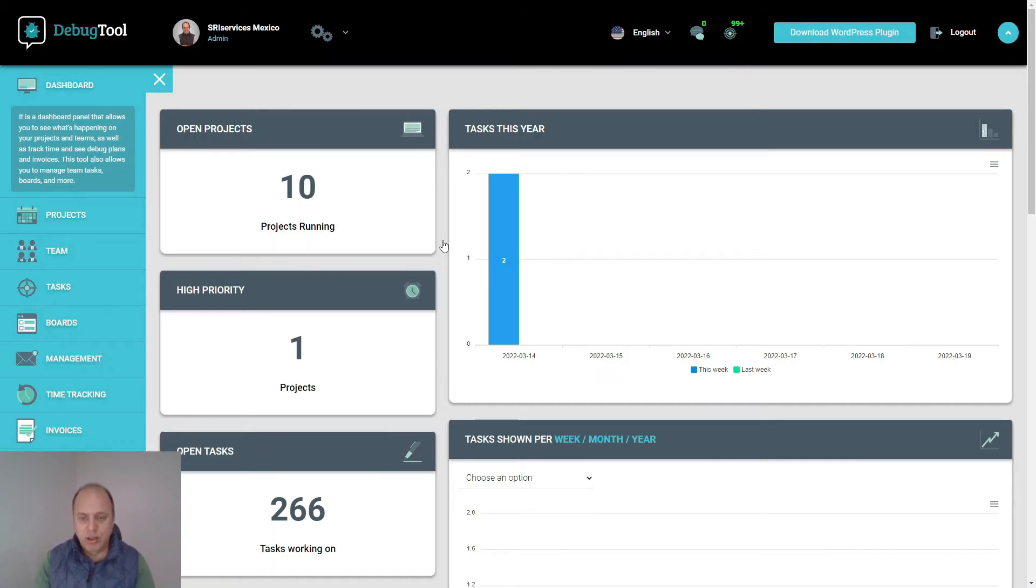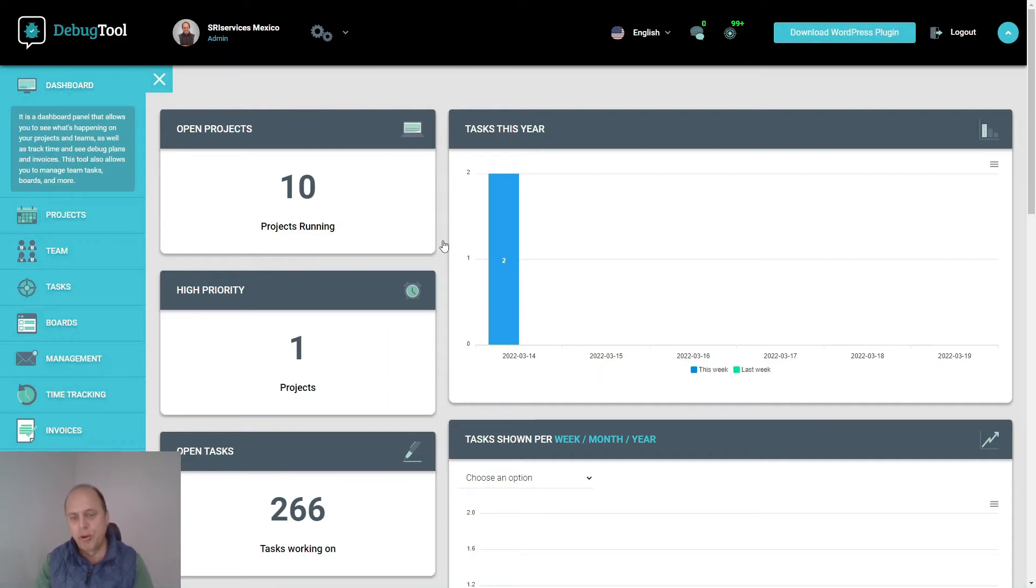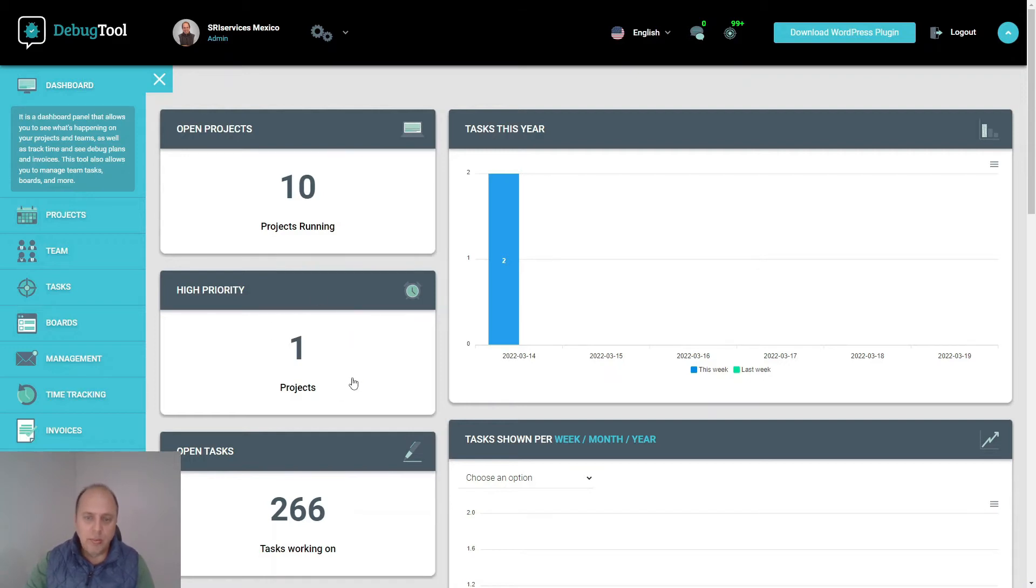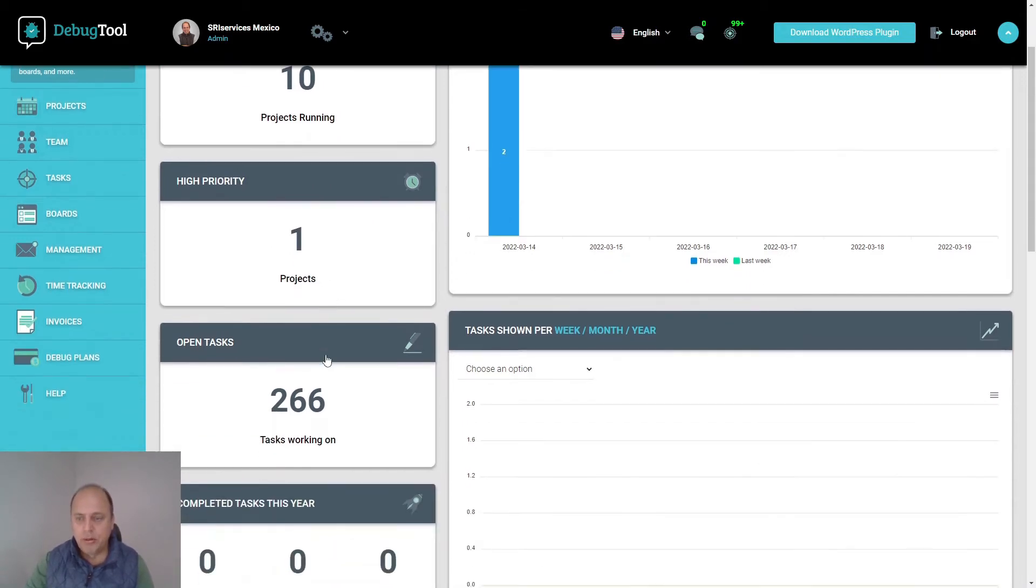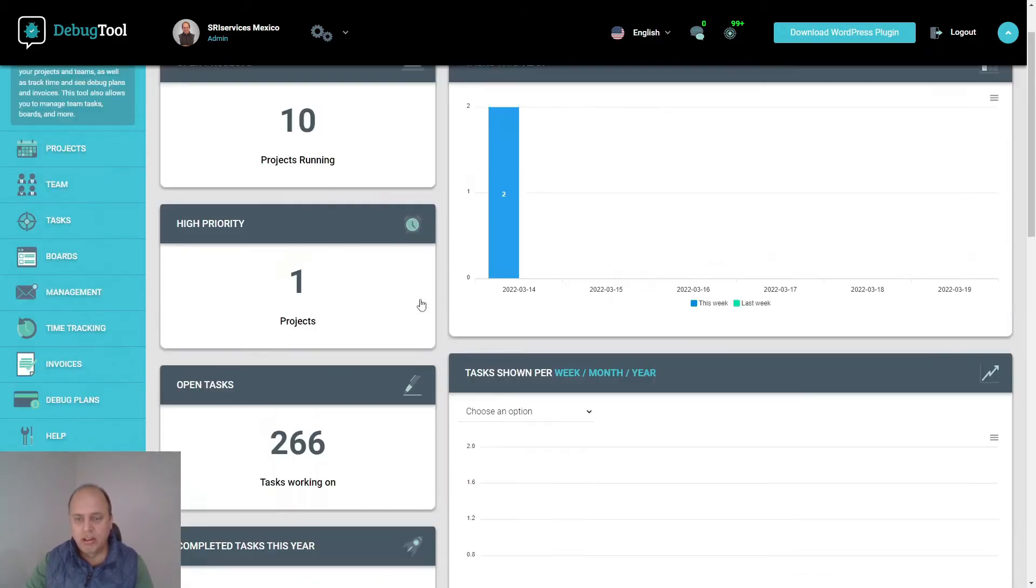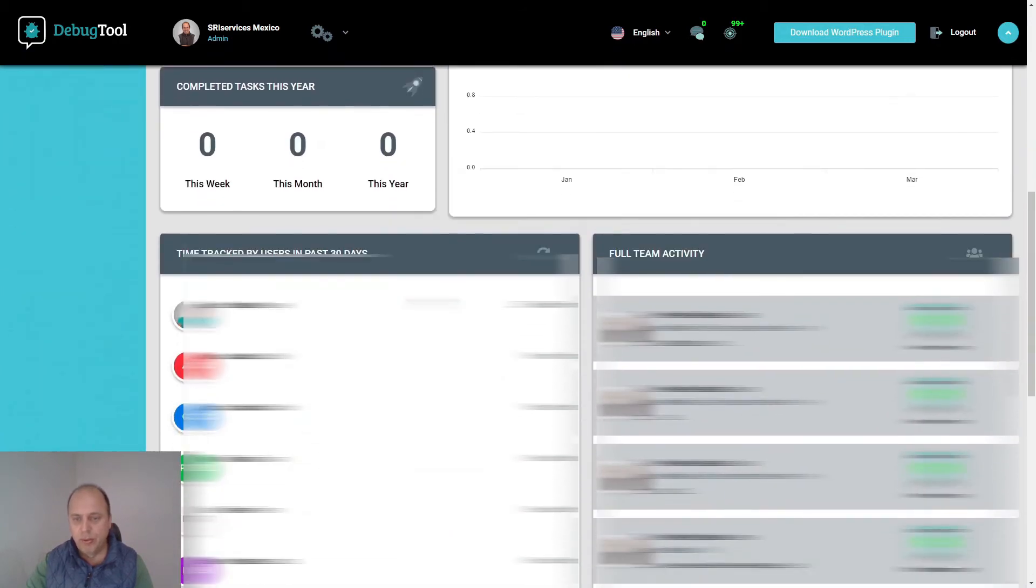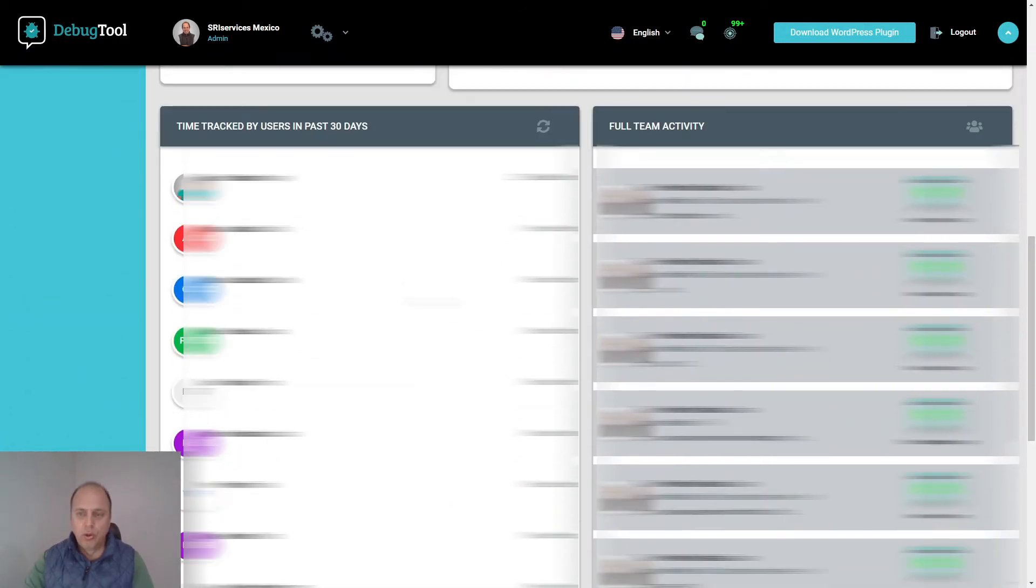This will give you a quick overview of what's going on in your company. If you log in every day, you can immediately see how many open projects there are, how many high-priority tasks, how many open tasks, and the statistics of hours that have already been worked.